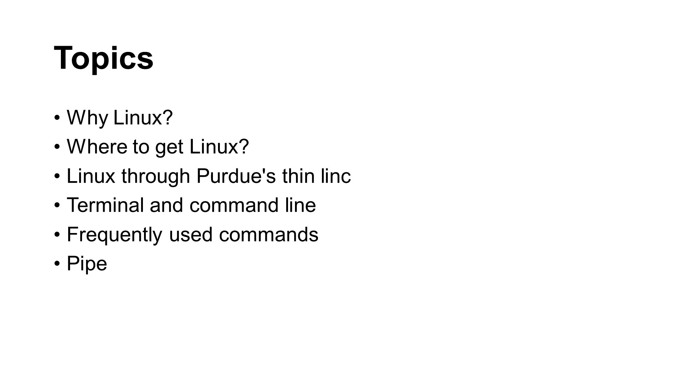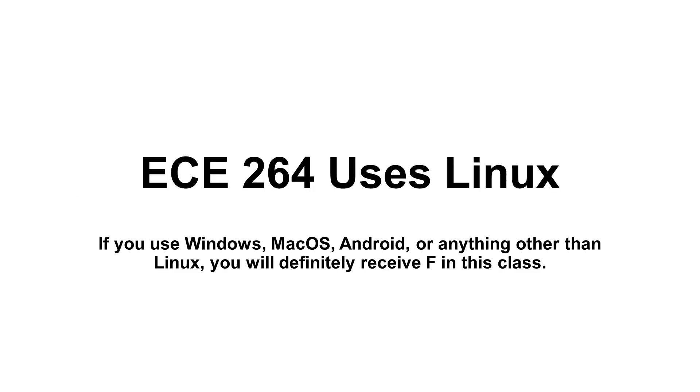Pipe allows you to connect several programs together. It is one of the reasons why Linux is very flexible. ECE 264 uses Linux. If you use any other operating system, it will not be possible to grade your submitted programs. You will definitely receive F in this class. Let's begin.